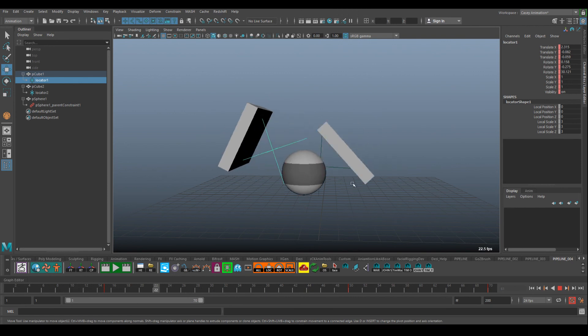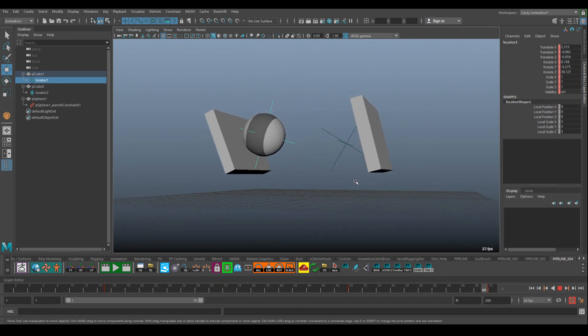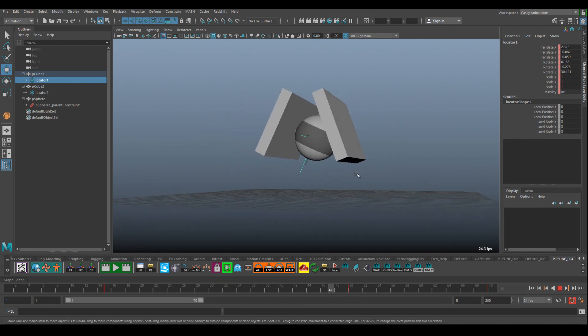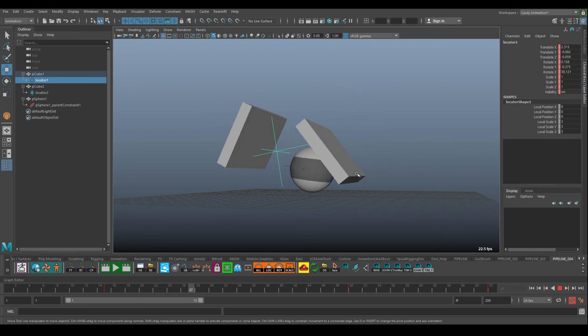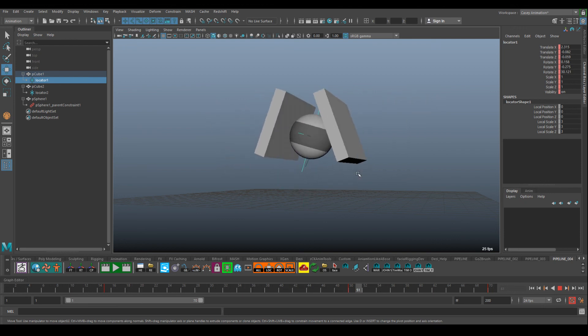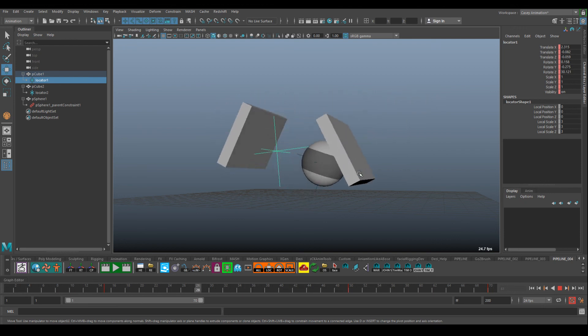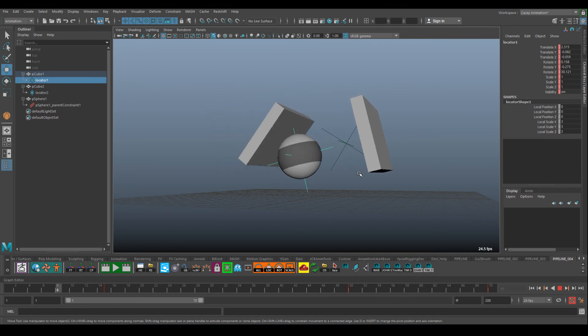That's how I would go about doing constraints in Maya. I hope that's helpful — let me know if it is, or if it's not let me know and I'll try to make a better video. Cheers.